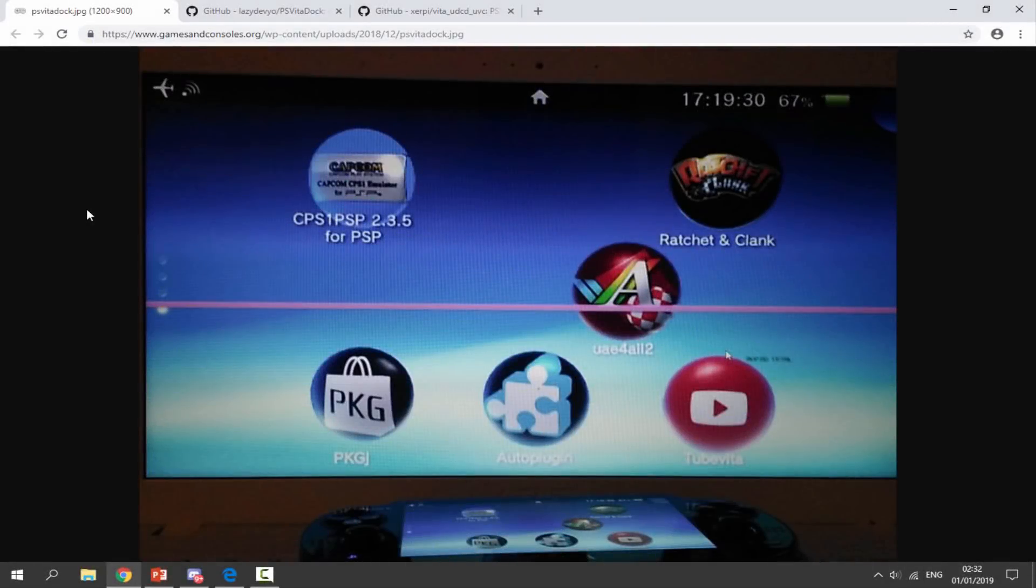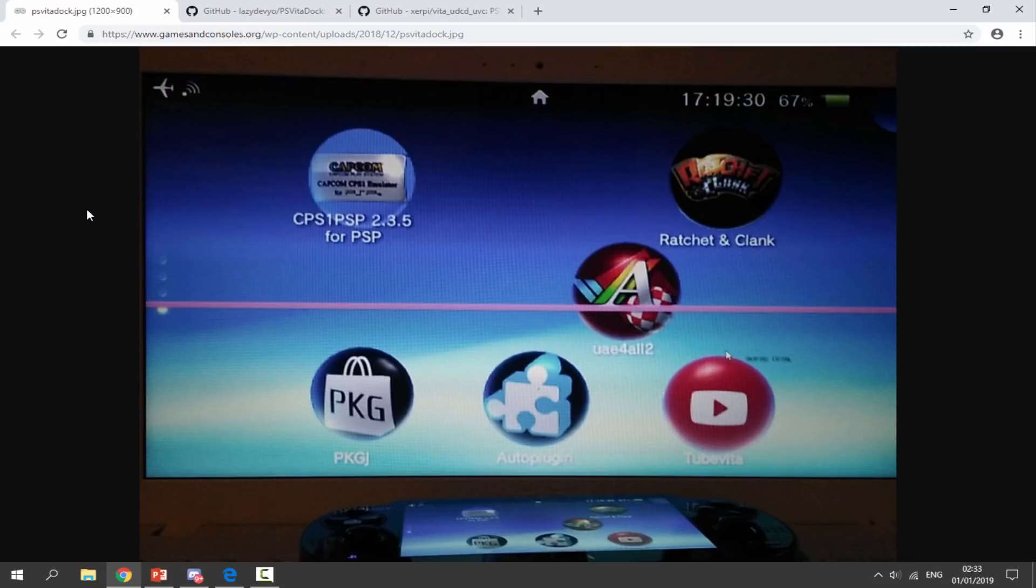Hi guys, TechJames here. In this video I will show you how to set up the PS Vita Dock and stream your PS Vita screen to your PC. So this is actually some brand new software. It hasn't been around for that long and it's really nice and simple and actually pretty cool.